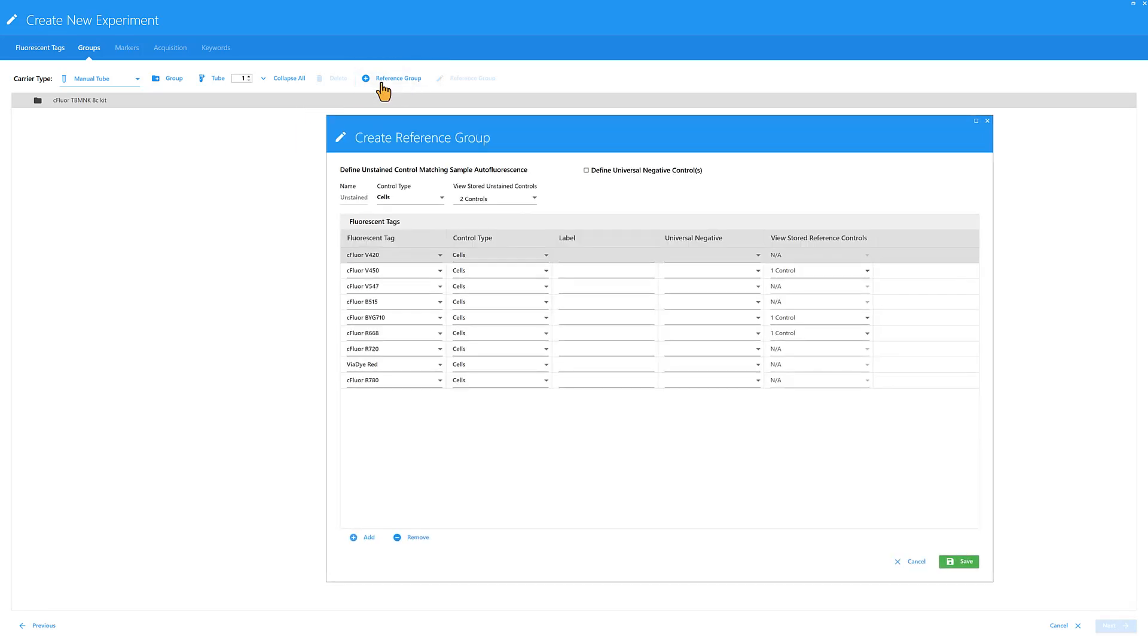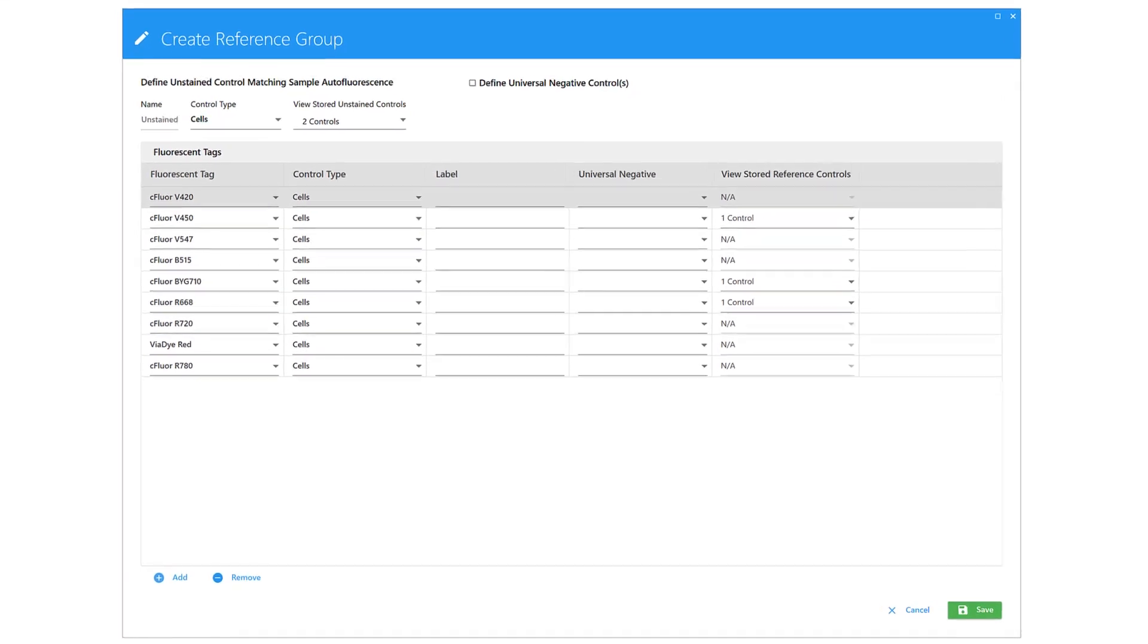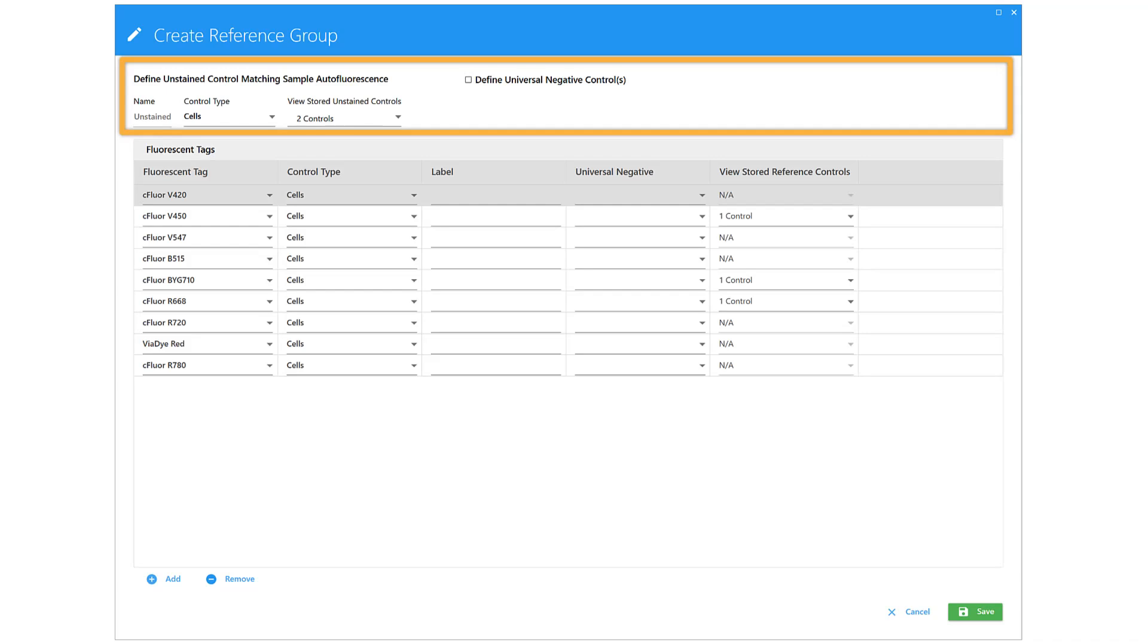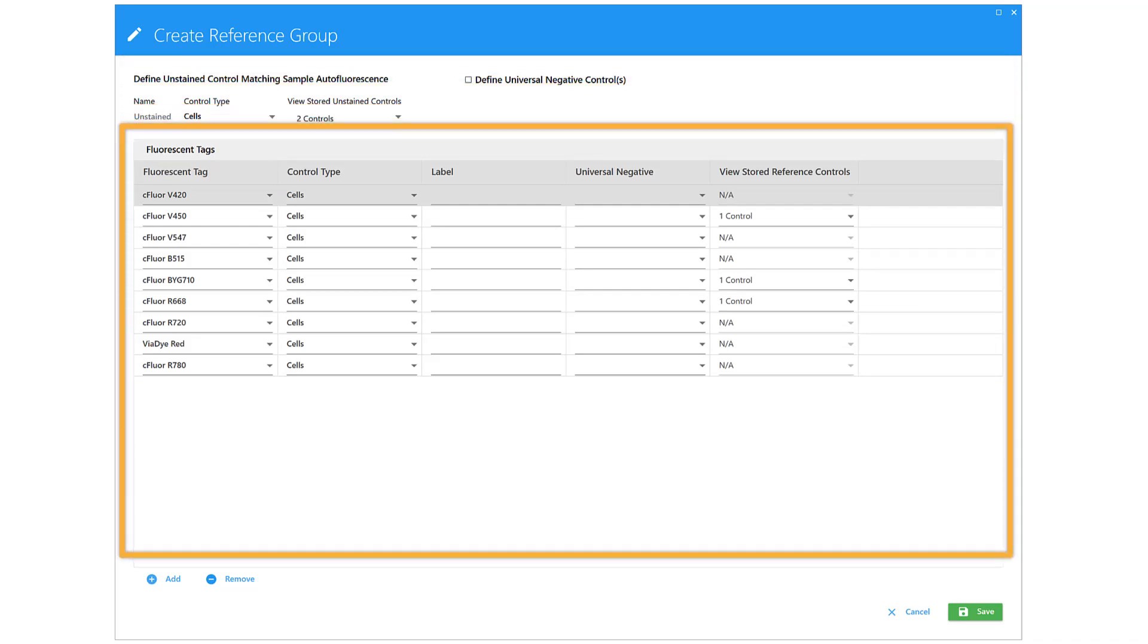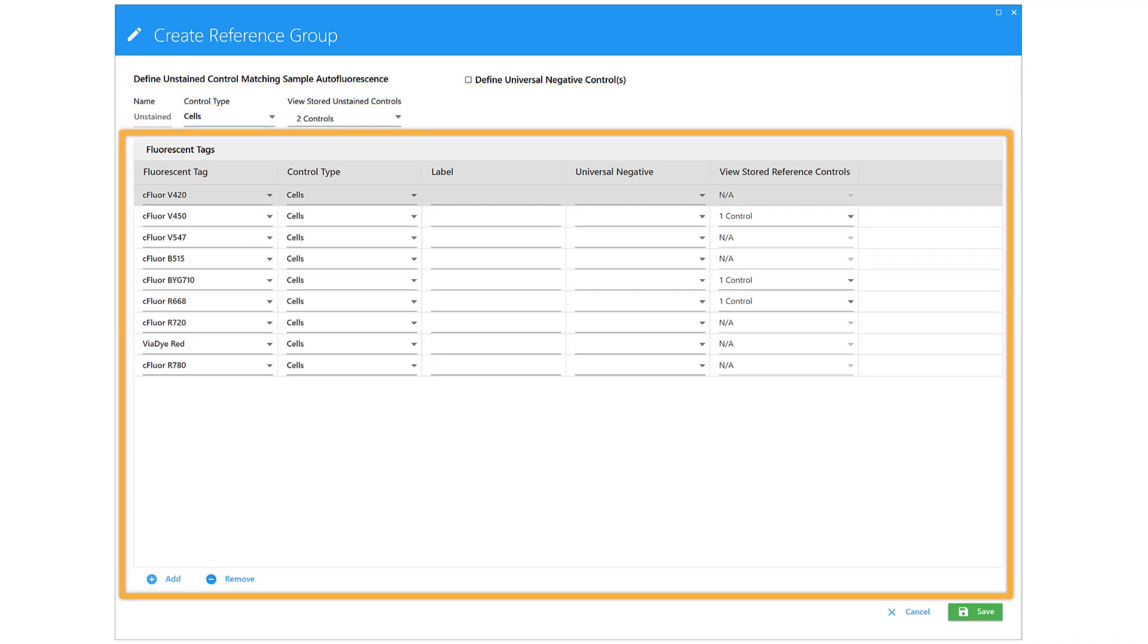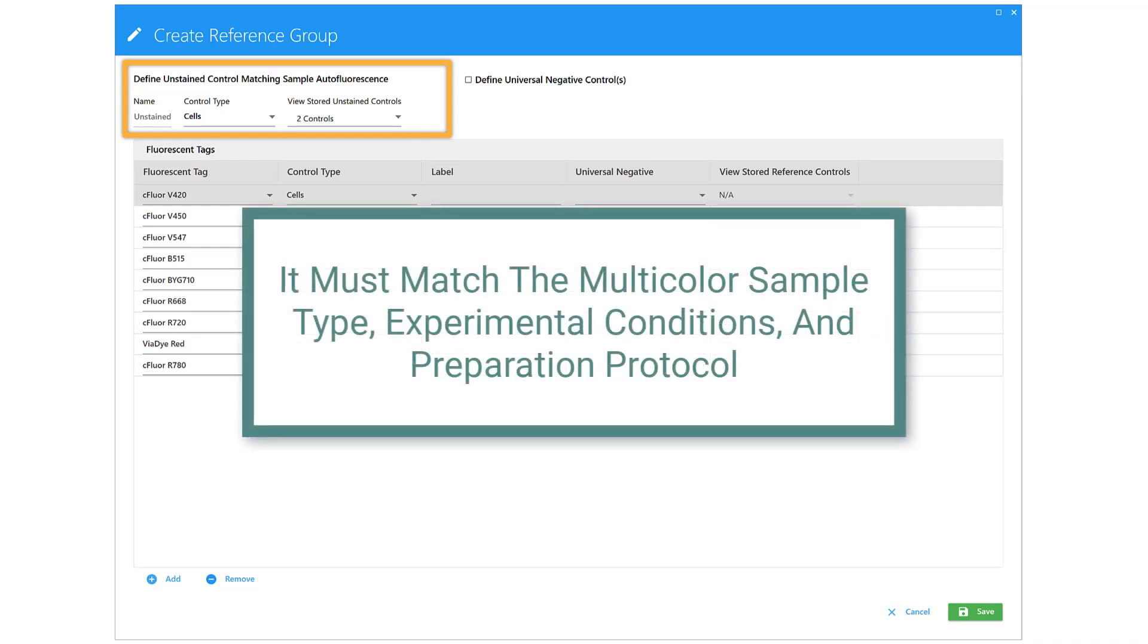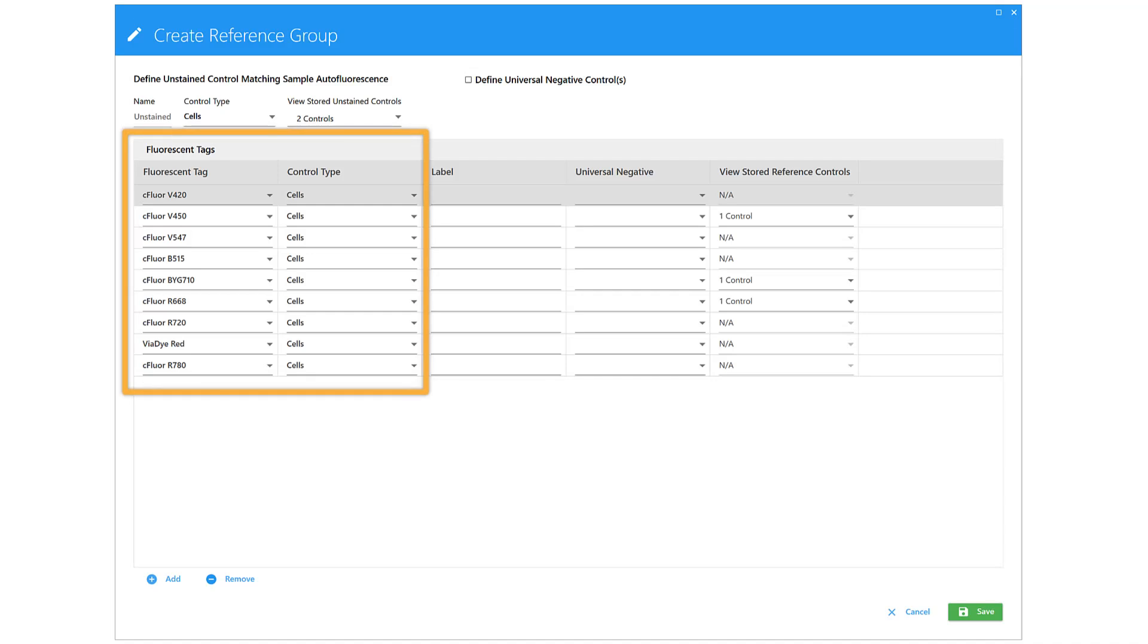In the Create Reference Group window, use the top section to define unstained and negative control tubes and the bottom section to add single-stained controls. The unstained control tube defines the autofluorescence of the multicolor samples, so it must match the multicolor sample type, experimental conditions, and preparation protocol. The software automatically adds one cell control for each fluorophore in the experiment.